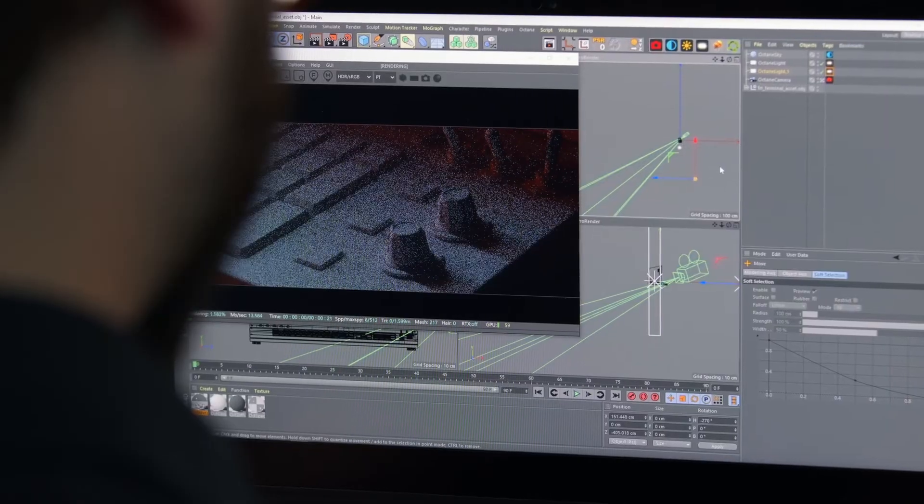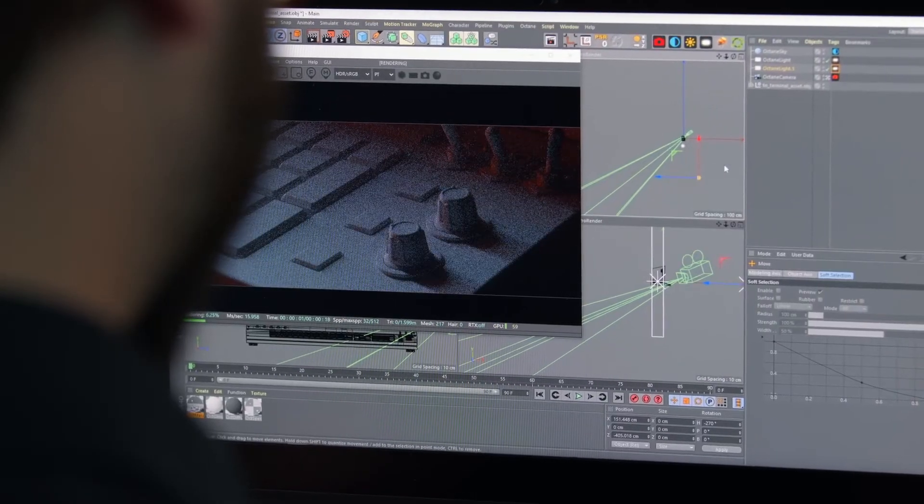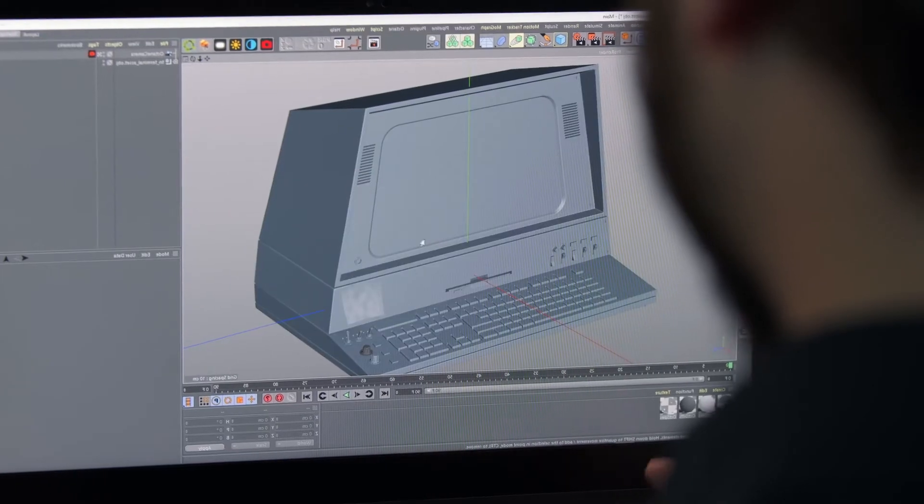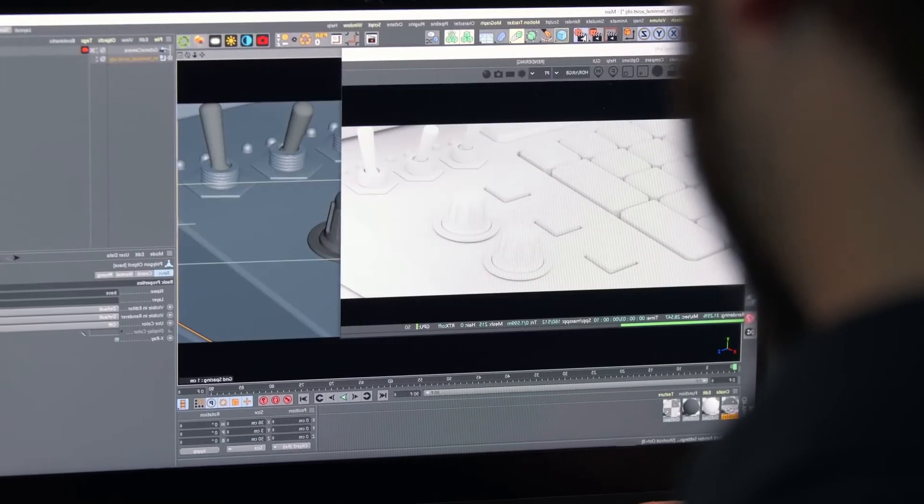In this Domestika course you will learn how to create immersive cinematic compositions using Cinema 4D and Octane. For the final project you will build an atmospheric scene of a sci-fi computer terminal from scratch.